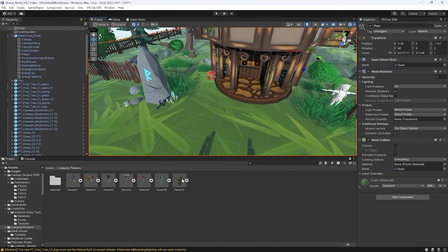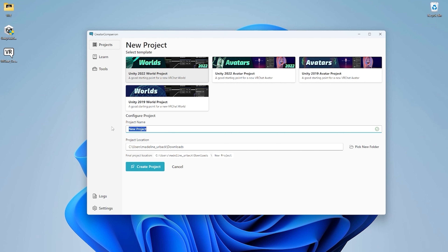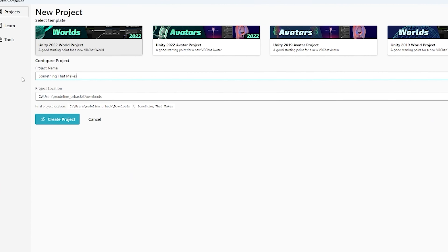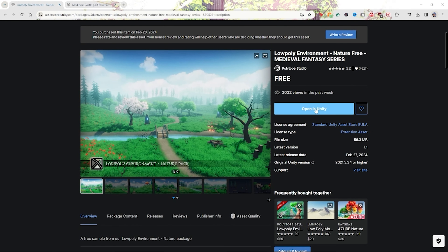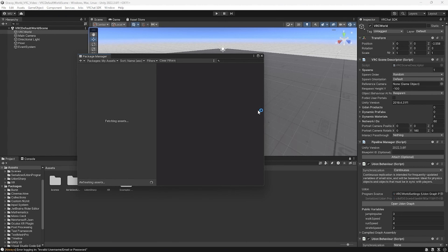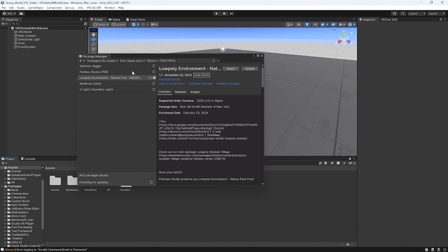Step number four is to create a new world project in the Creator Companion. Select Projects, create a new project, and select Unity 2022 World Project. You can name the project whatever works for you. Once your project is open, log into the VRChat SDK and you should see a base world prepared in the hierarchy to the left. I'm going to download the assets I want to use from the Unity store next — feel free to grab those if you want to follow along.